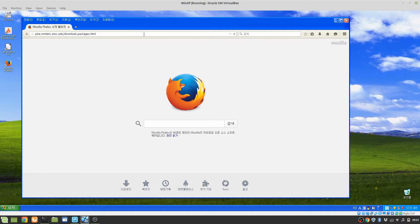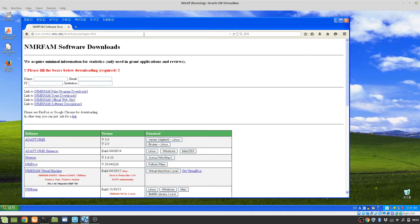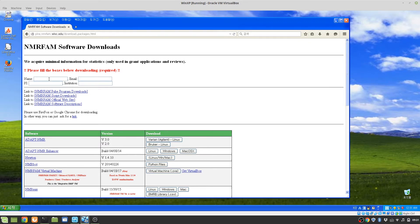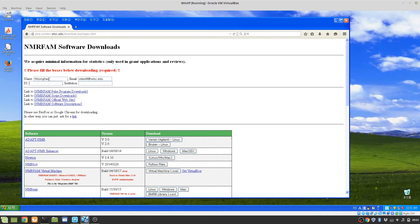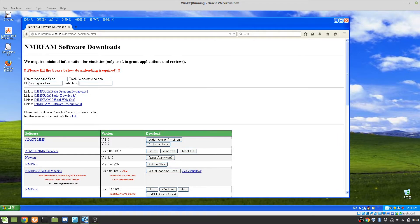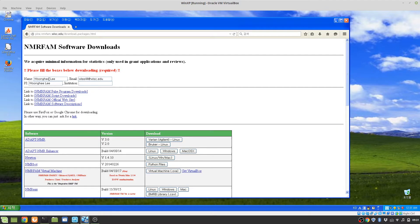I hit enter and then I see this download page. Please fill the box because it is very important for us to track the usage for future grant proposals, so please write your information.